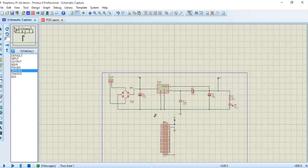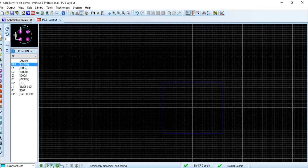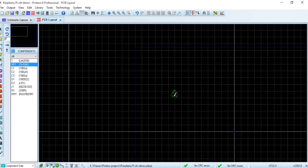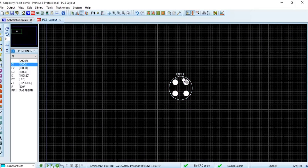After the schematic is done, we will now go to the PCB layout section, where we will create the PCB layout. We will create a layout of those components that we used in the schematic. For this, we just have to drag and drop the components that we created there.